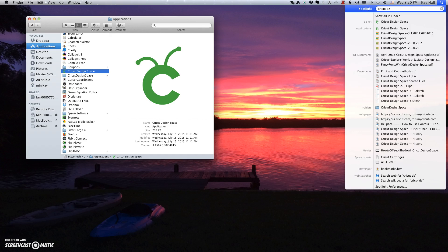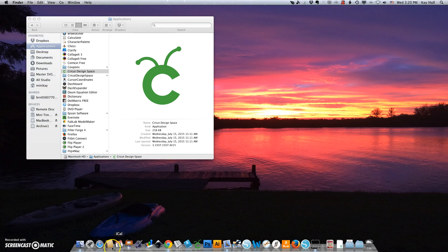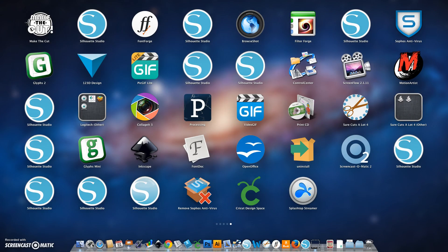And then another way to do it is to use the Launchpad. So if I click on my Launchpad button, I also have the Cricut Design Space icon here that I can use.